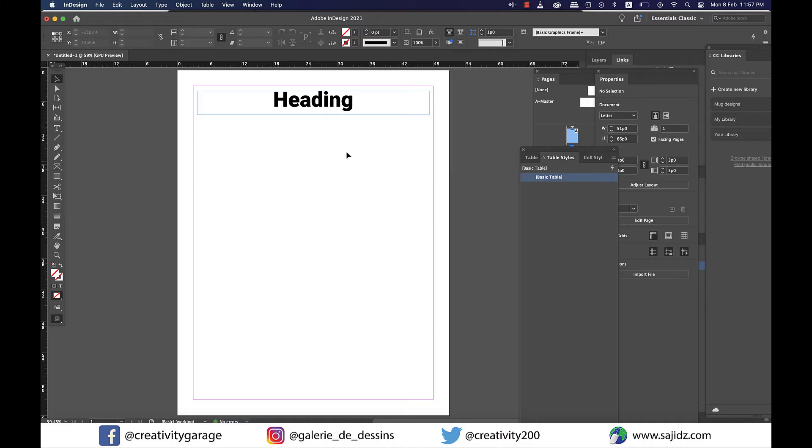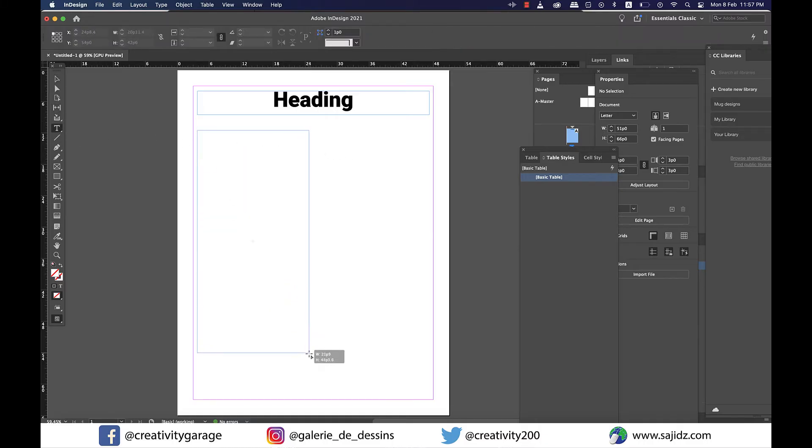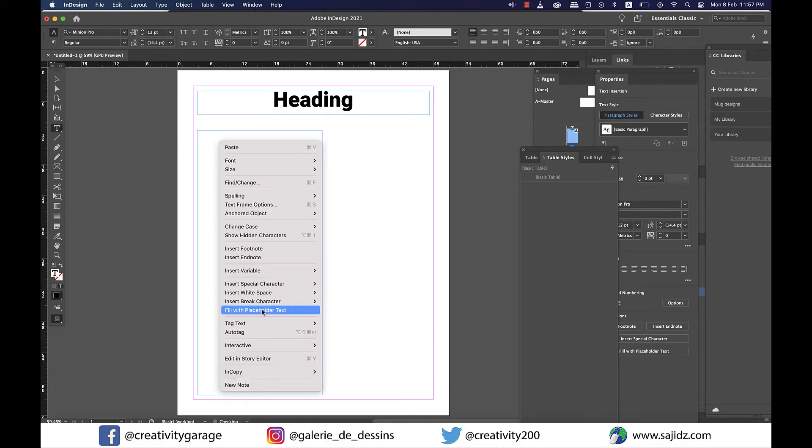Now I'm going to create another text box on the left for some text, and then right-click on it and fill it with placeholder text.